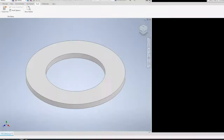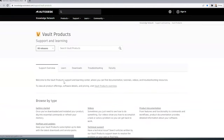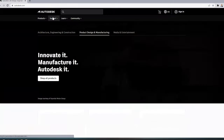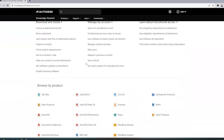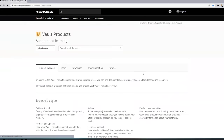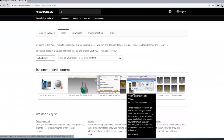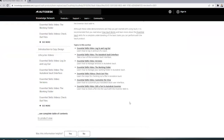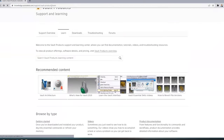One last thing: once you have vault installed and you run into a roadblock, the Autodesk support page is very helpful. Go to autodesk.com and then Support. If you click on Product Learning and Support and scroll down, you'll find the vault products section. Under Learn, there are all kinds of great videos and content that walk through most of what I covered today and a lot more.